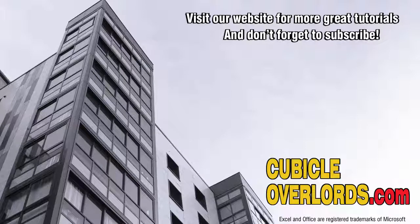If you like the video, be sure to subscribe to our channel and to visit our website, cubicleoverlords.com, for more instructional videos like this one.